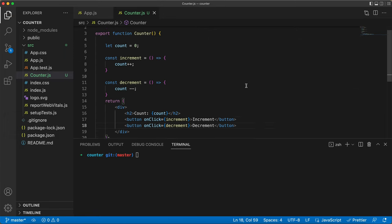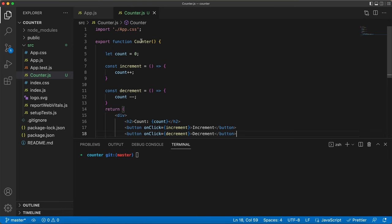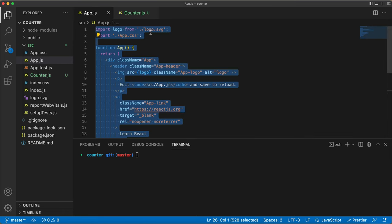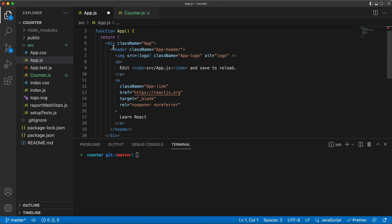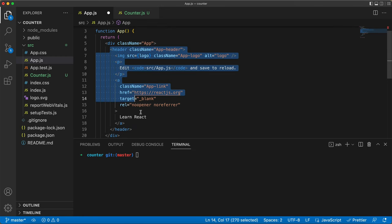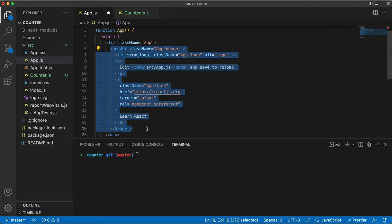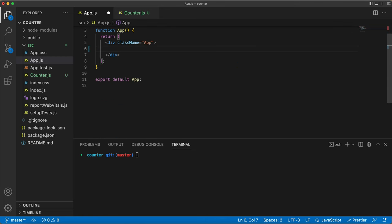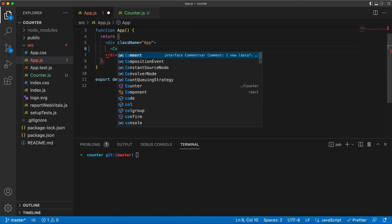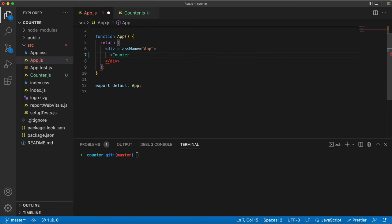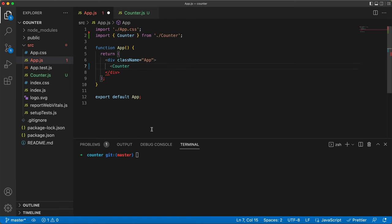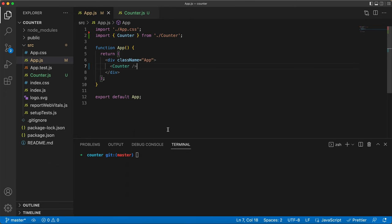But we need to add it to our app.js. Let's remove some unnecessary things and include the counter component right here. Notice how once we added our component, VS Code automatically added that import statement. Now, it's the time to run the development server and check out the result.